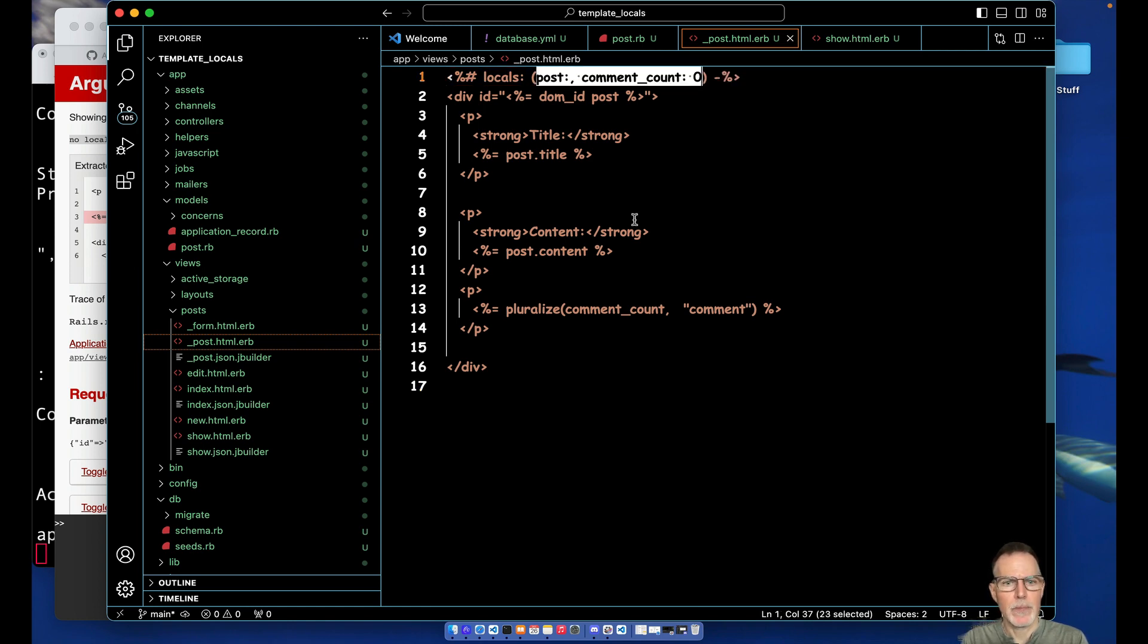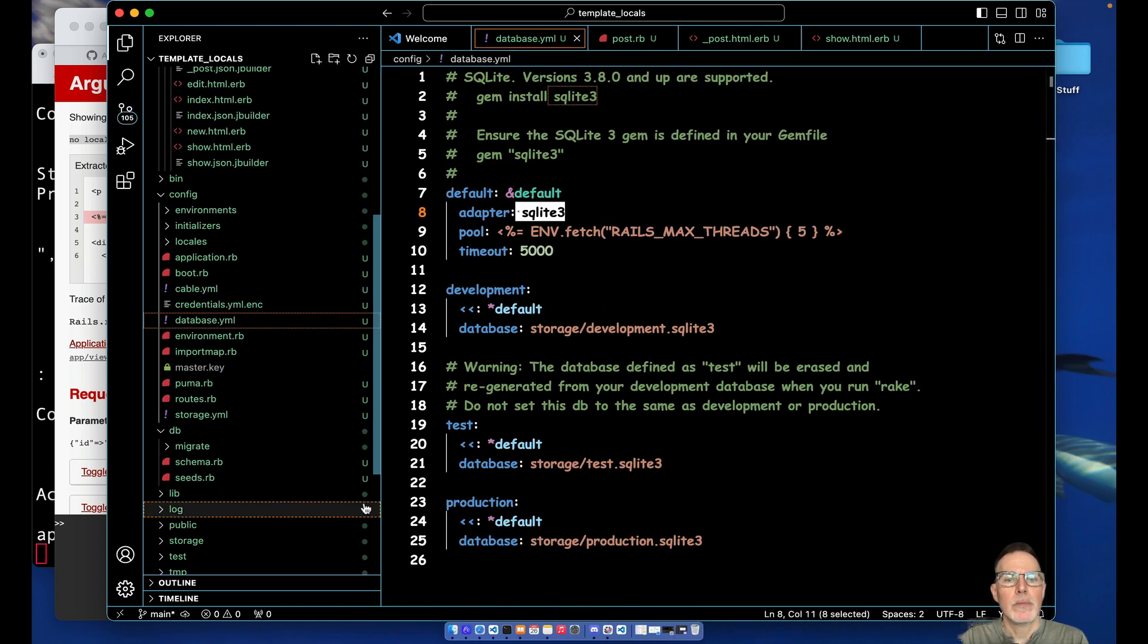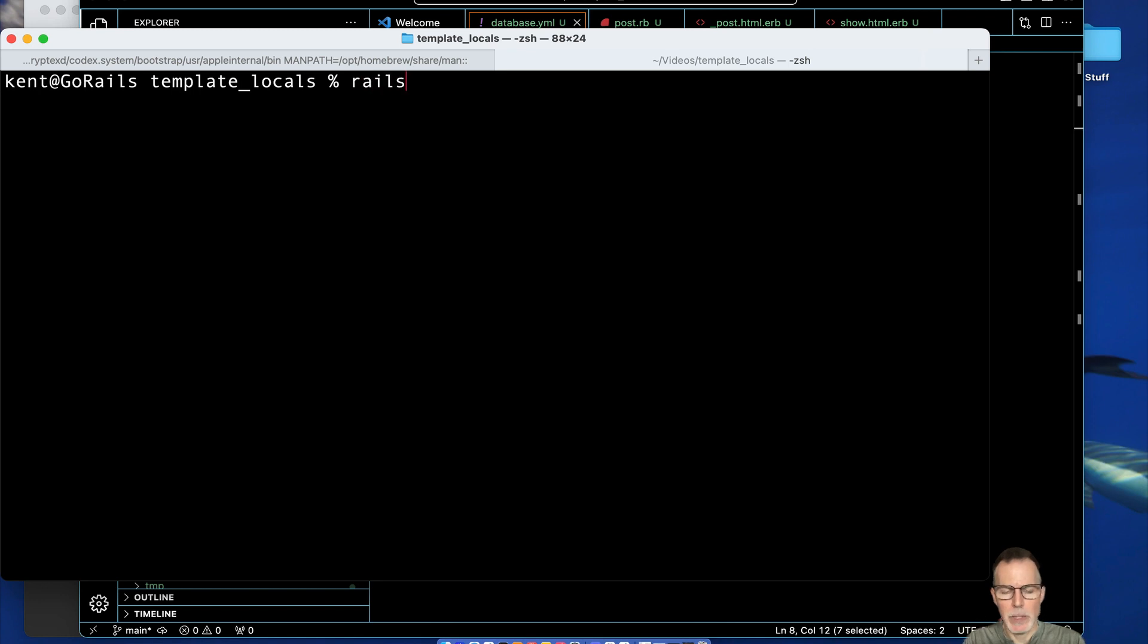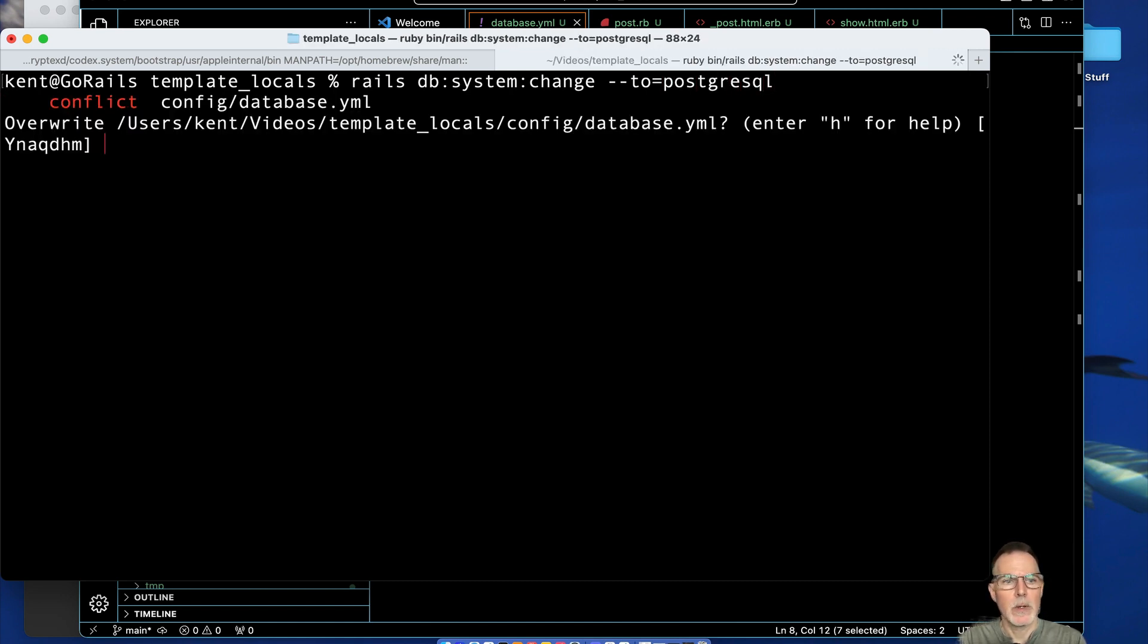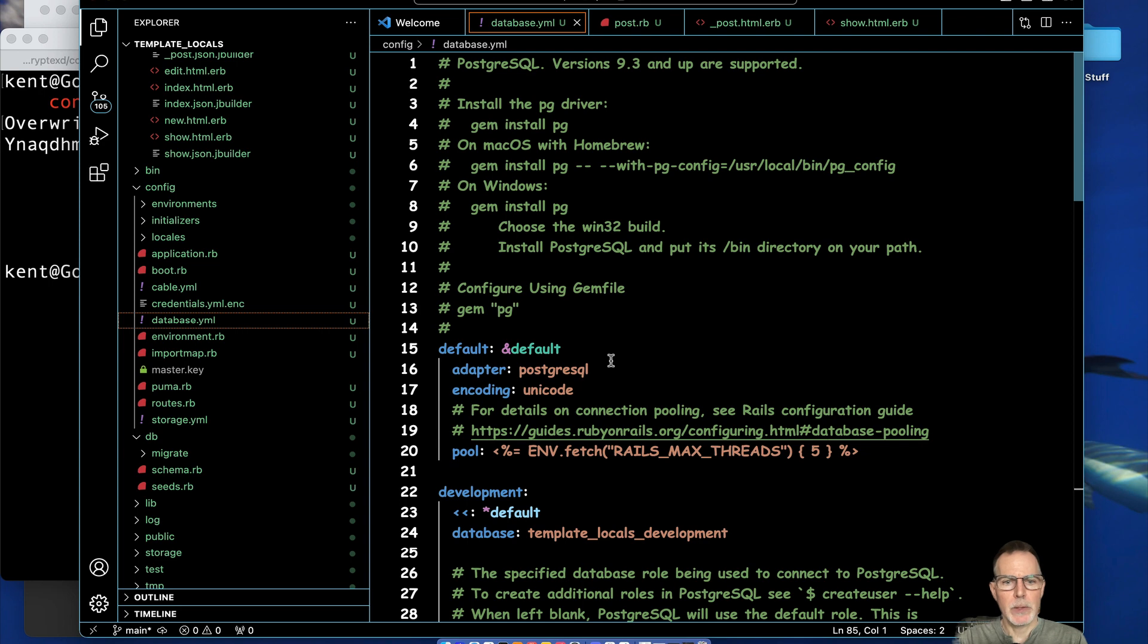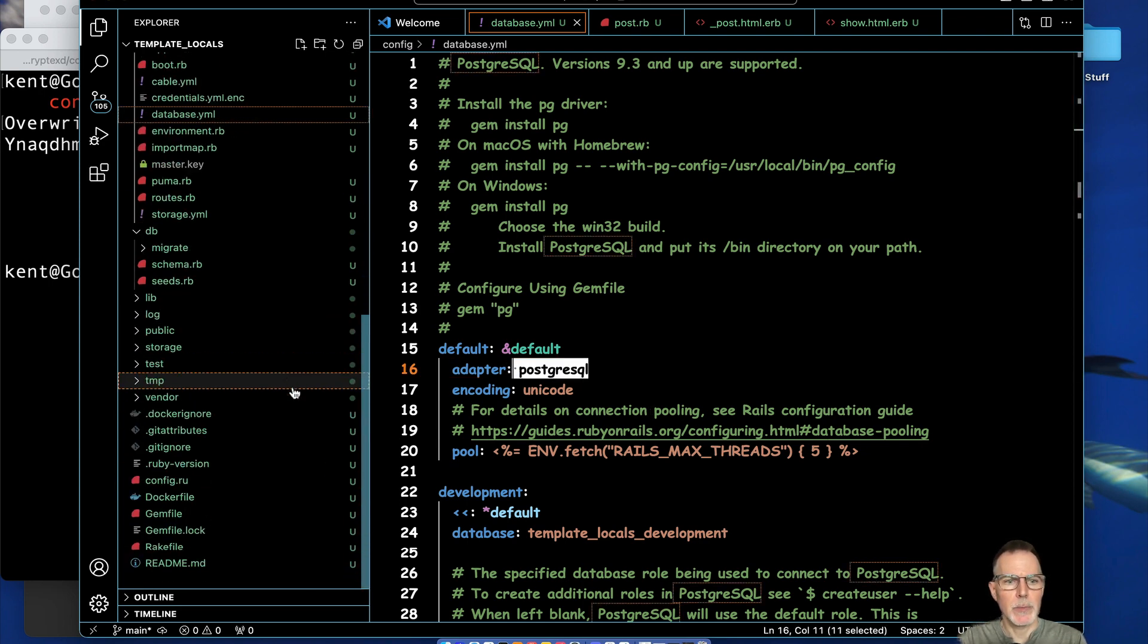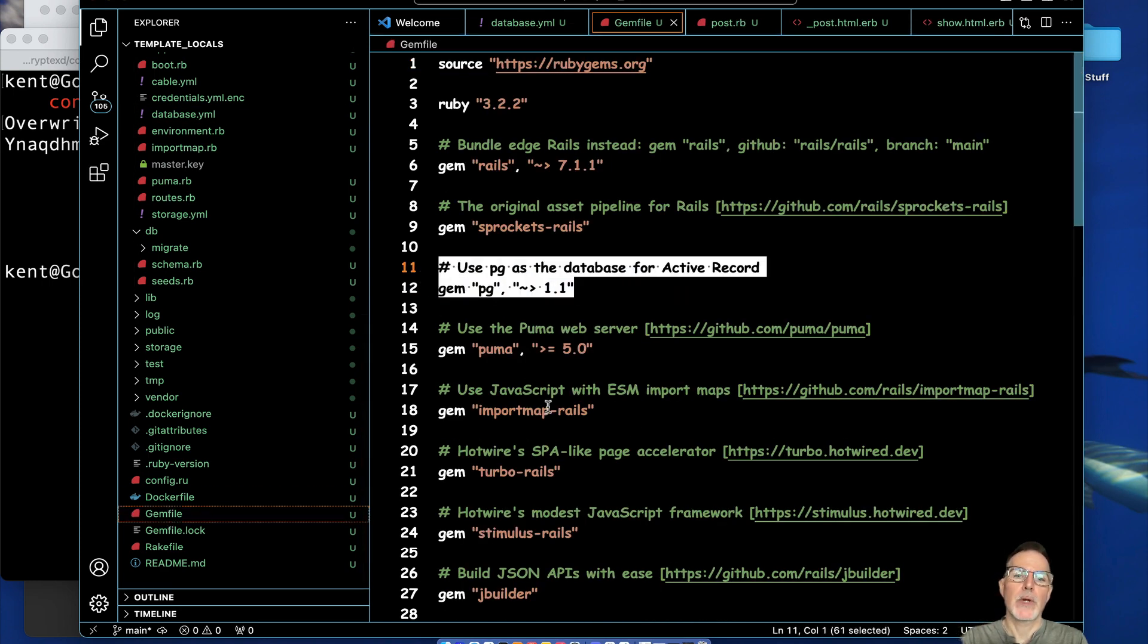And also I mentioned at the beginning we were using SQLite. If you want to change later, small little tip here unrelated to template locals, is you can do a DB system change with this command and you can just specify the database. I'll say to Postgres. You'll have to overwrite a couple of files in this case. And when you go back to your database, see we are now in fact switched over to using Postgres. And also jump into the gem file and just show you that it's using the Postgres gem for Active Record.